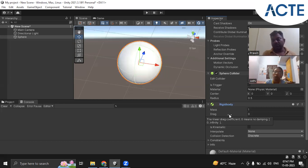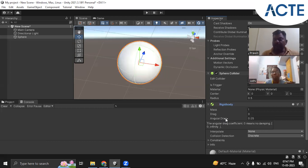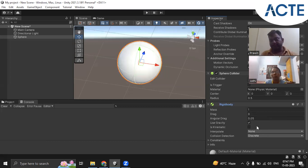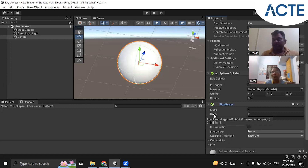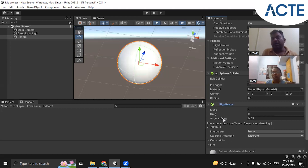Another property is angular drag. You can keep all these properties at their default values or change them if needed. Drag means if you are moving your game object from one place to another, some resistance like air resistance or friction will be offered — that is the drag property. Angular drag means if you are rotating the sphere along any axis — X, Y, or Z — the resistance to that rotation is angular drag.